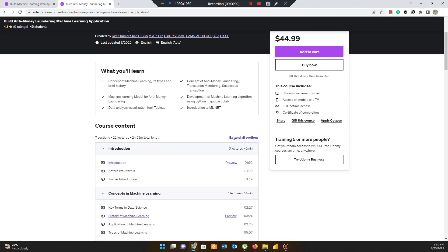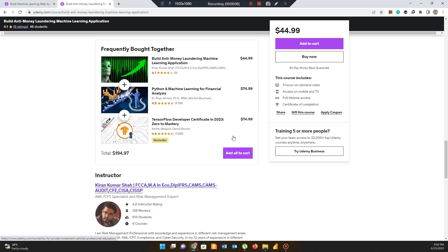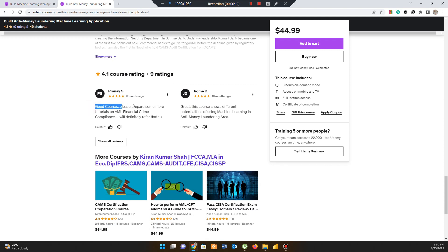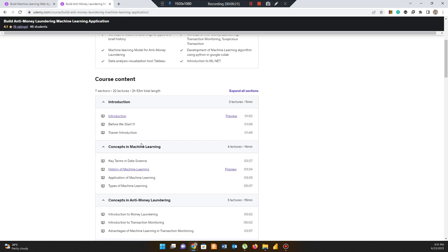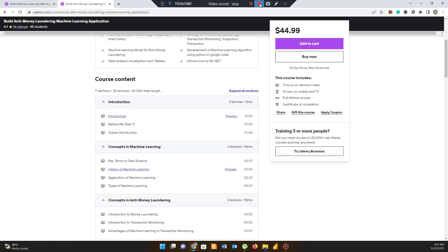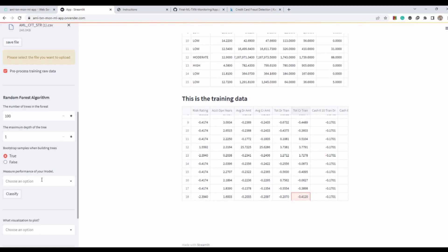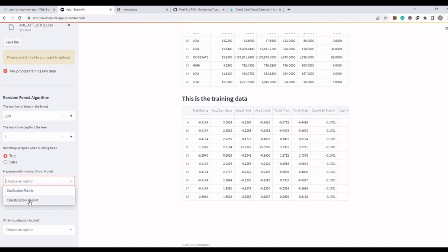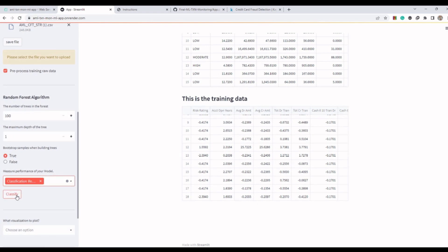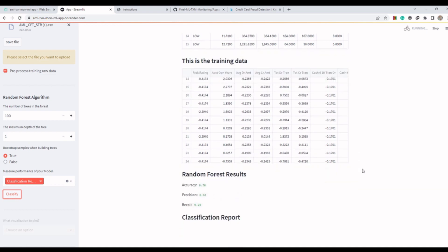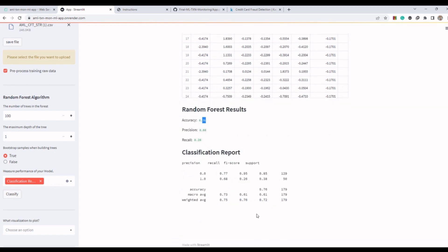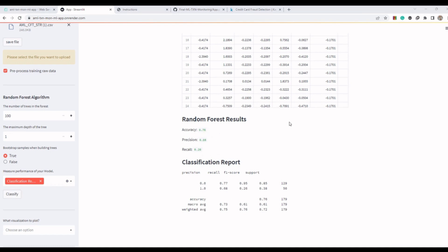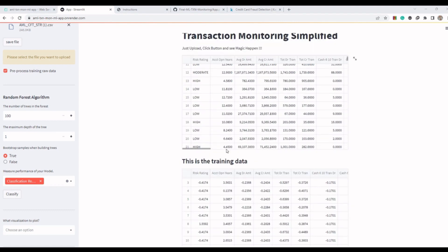If you want to learn more about Random Forest as well as other types of machine learning algorithms, you can go to my course on Udemy where I also teach you how to build a machine learning application for transaction monitoring from scratch. Now back to the application — we click on 'Metrics' and then click on 'Classify.' By clicking classify, you are training the Random Forest algorithm on the given training dataset. The algorithm is now trained; the accuracy score is 76%, meaning the algorithm can accurately predict whether an account is suspicious 76% of the time.